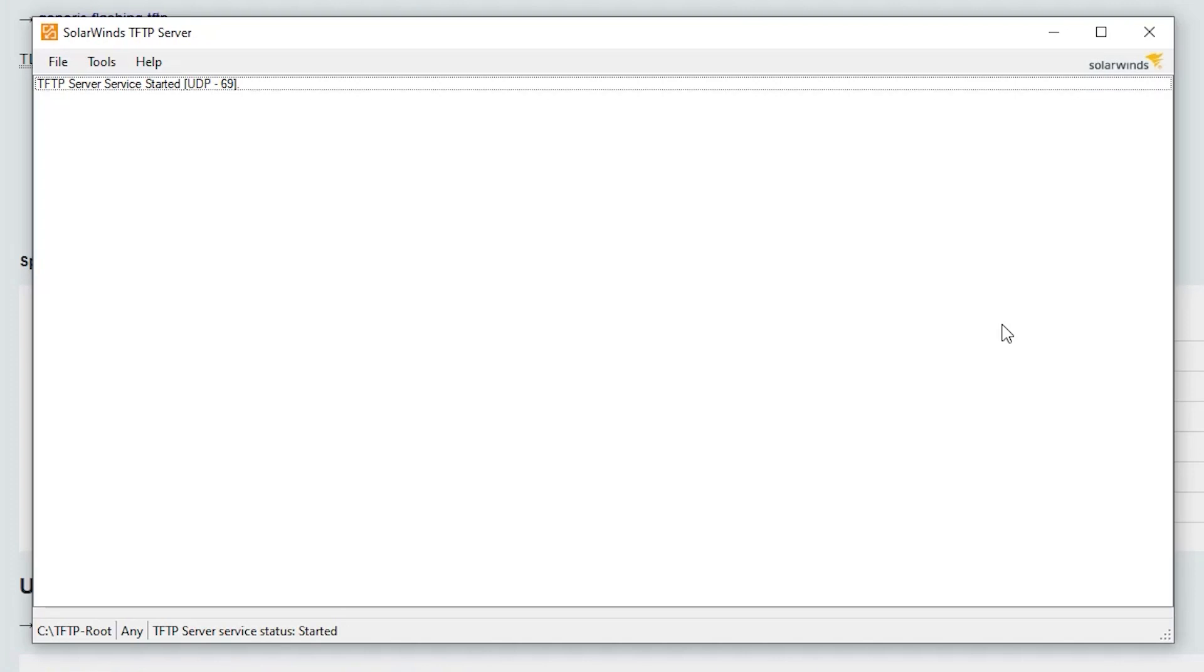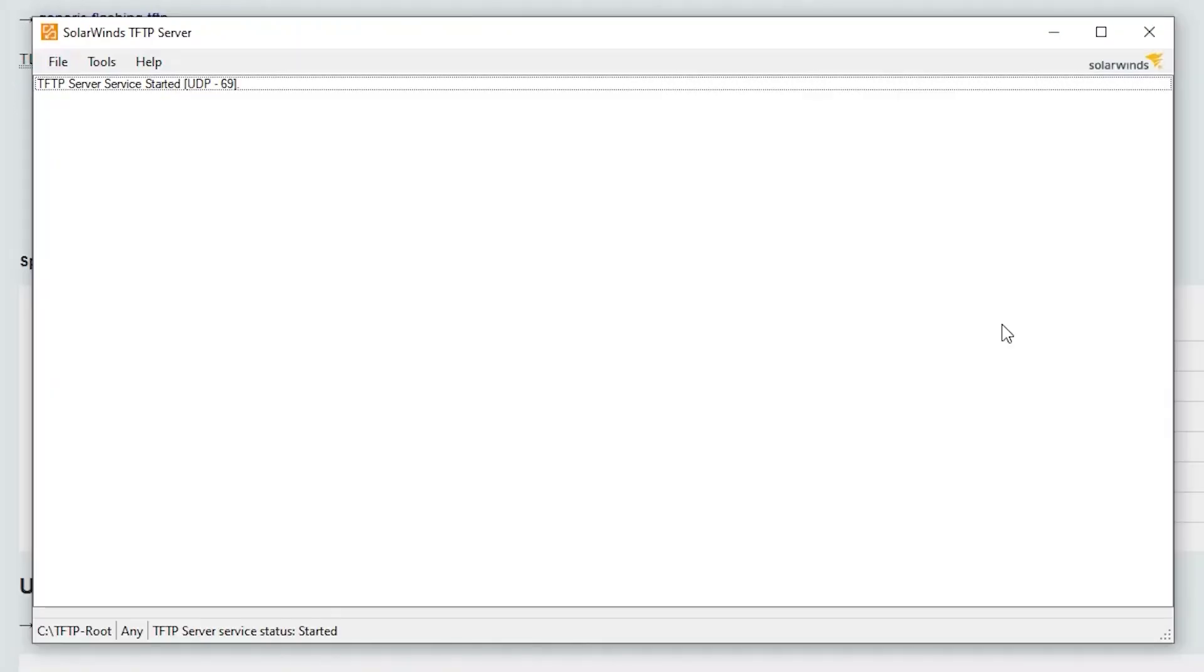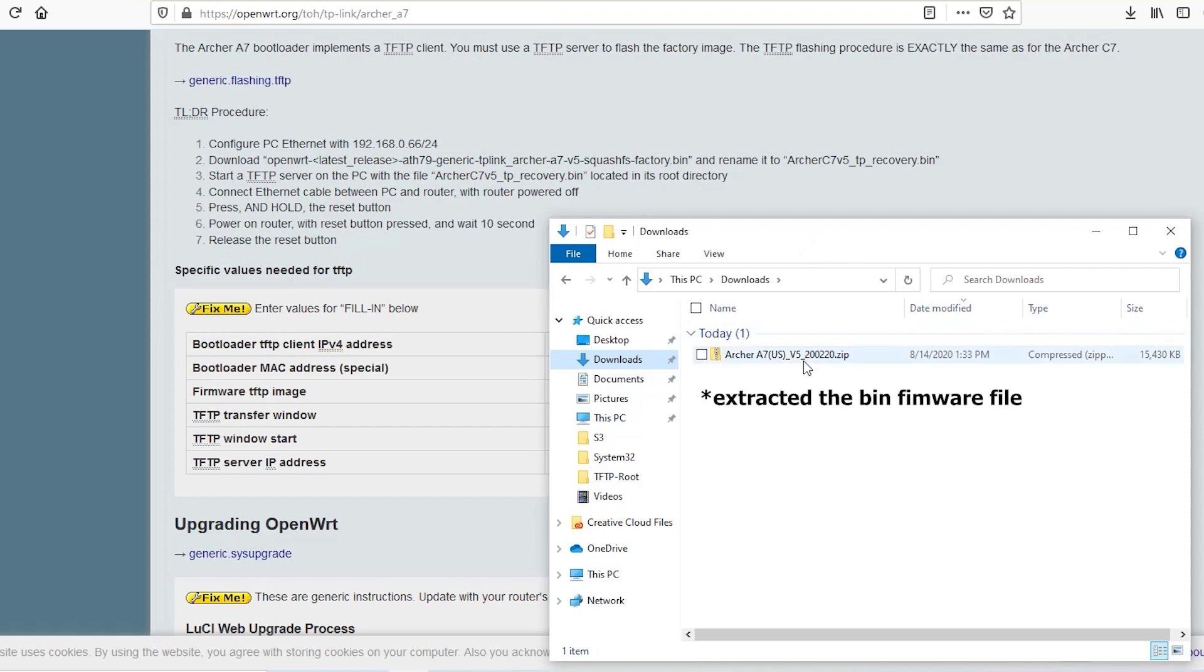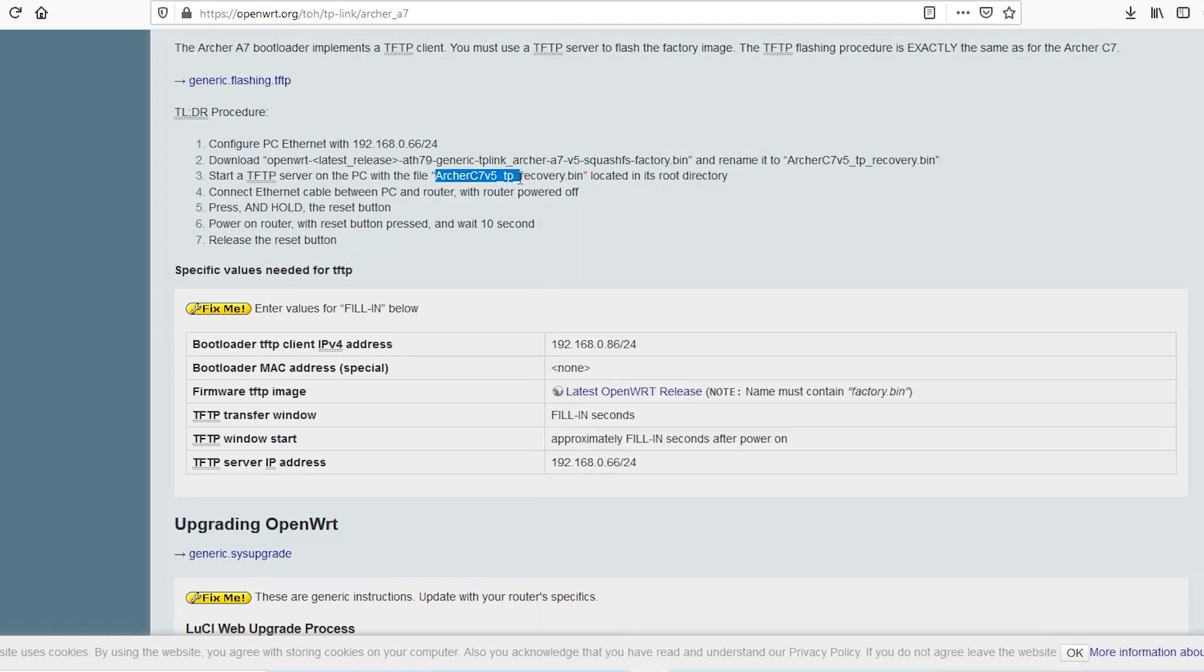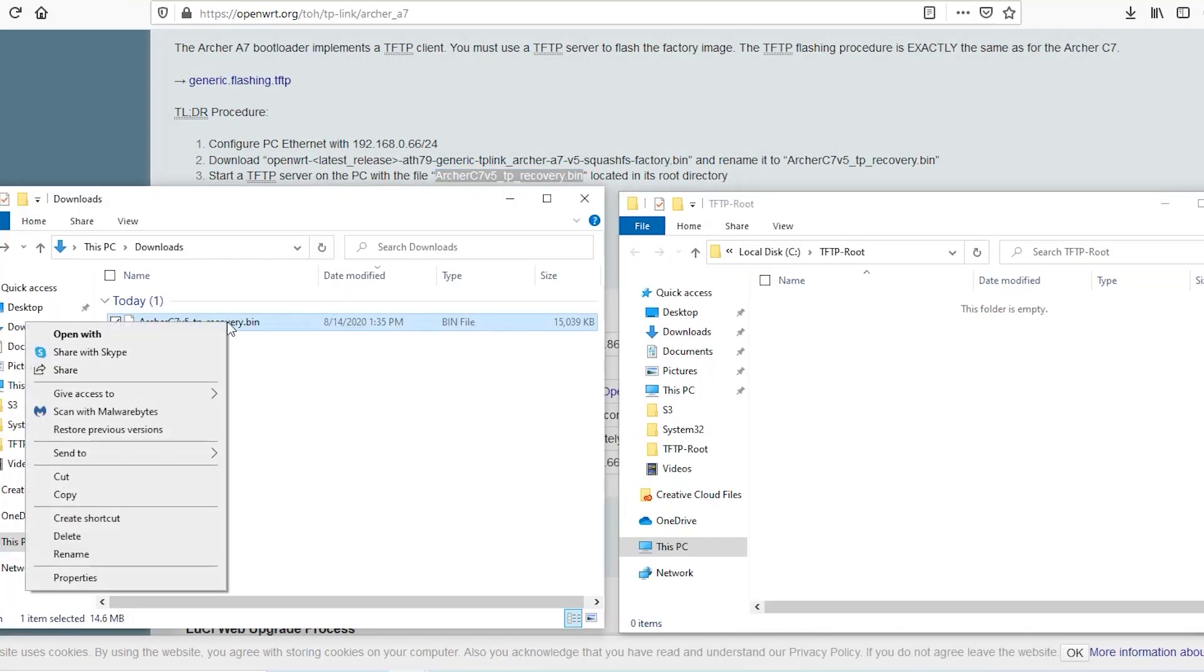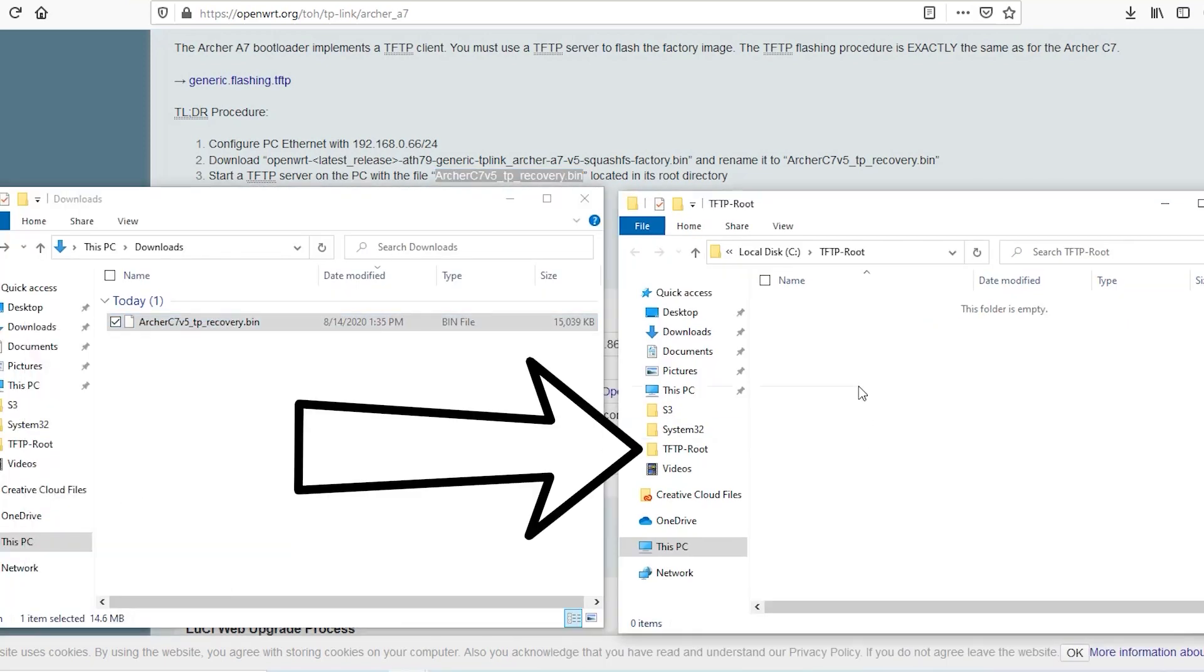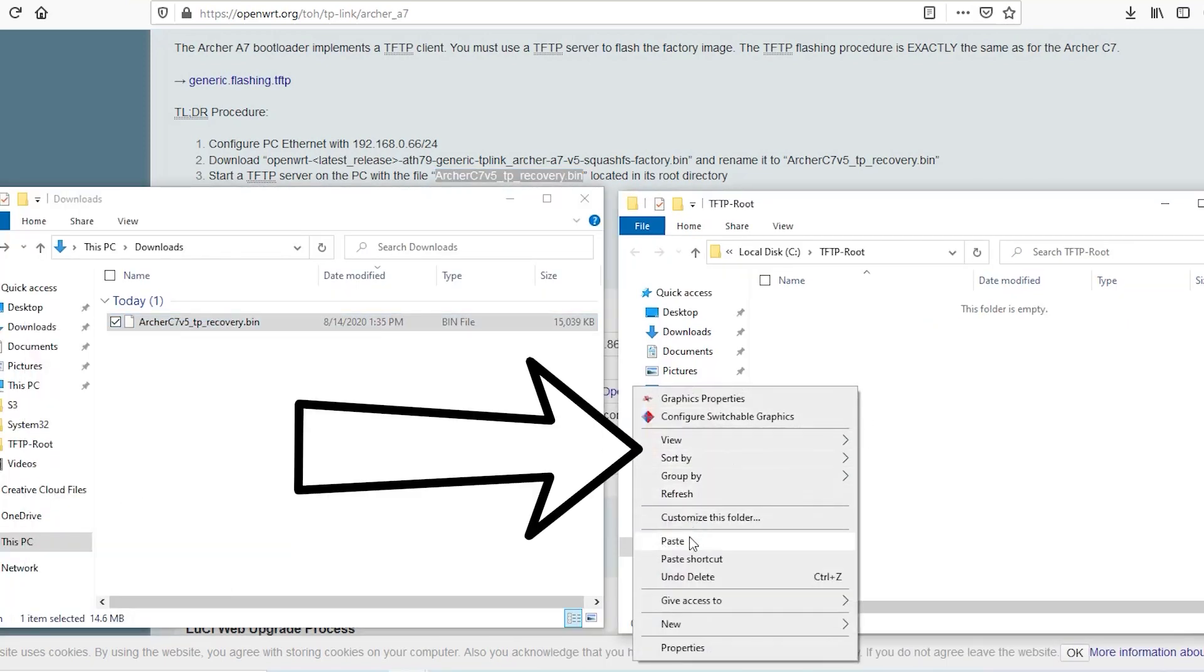I have already installed and started the SolarWinds free TFTP server. There are different TFTP servers that I can use for this purpose but I personally like the SolarWinds so I have installed and started that. I've also unzipped the stock TP-Link firmware file, renamed it to this, and copied it to the TFTP server root directory which in my case is here.